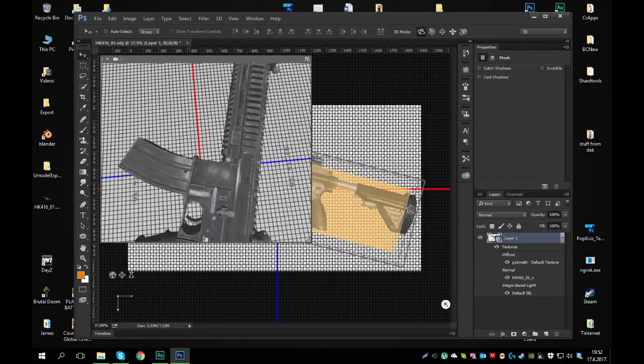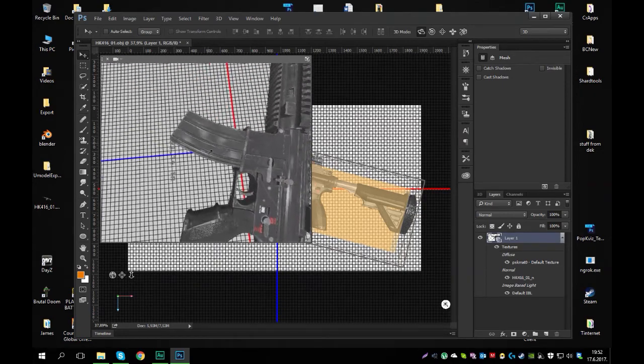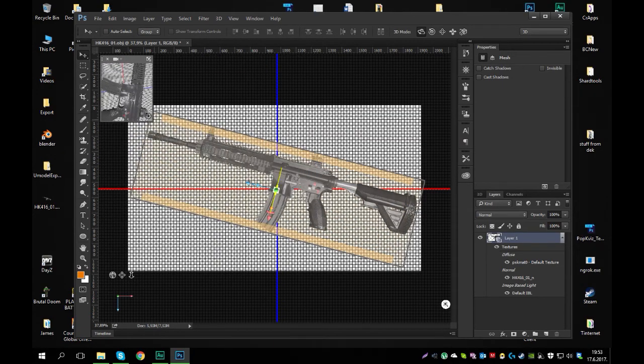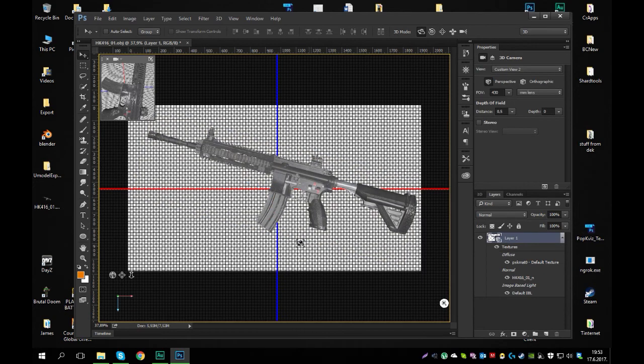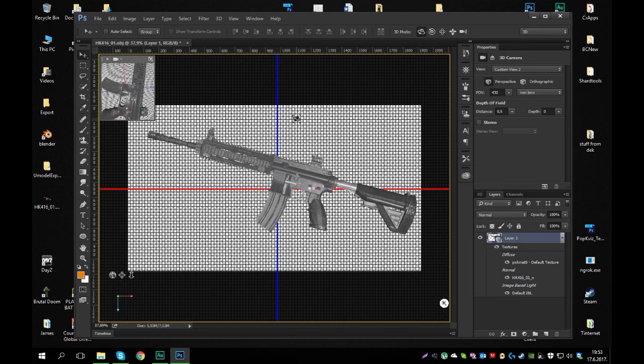That's basically it. That's how you can export a weapon from PUBG and use it for renders and whatnot. If you need like custom textures, this is the way to go. So yeah, that's it for this video. I hope you liked it. I hope you learned something new, and I'm expecting to see some new cool renders. Have fun.